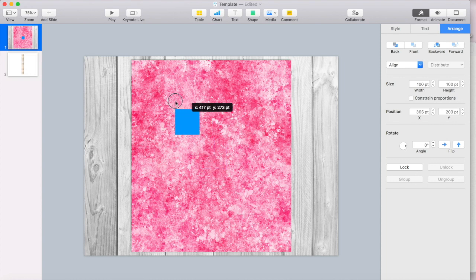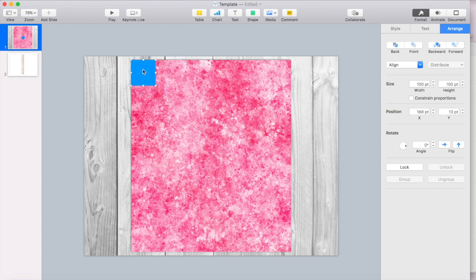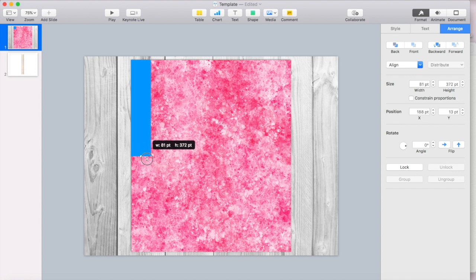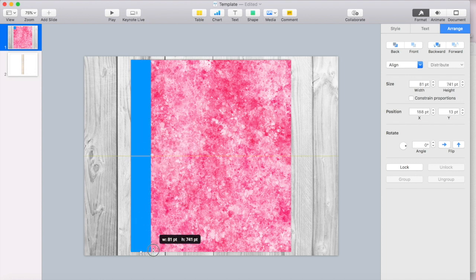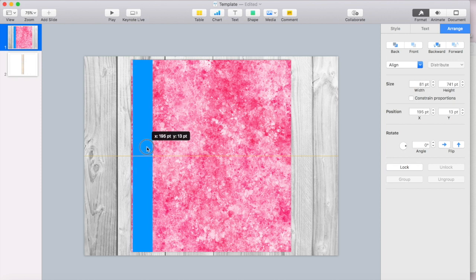So I'm going to go to my shapes and I'm going to go to my rectangle and then I'm going to try to get this as lined up as best as I can. Usually Keynote will snap it into place. So it gets lined up pretty well onto my cover.